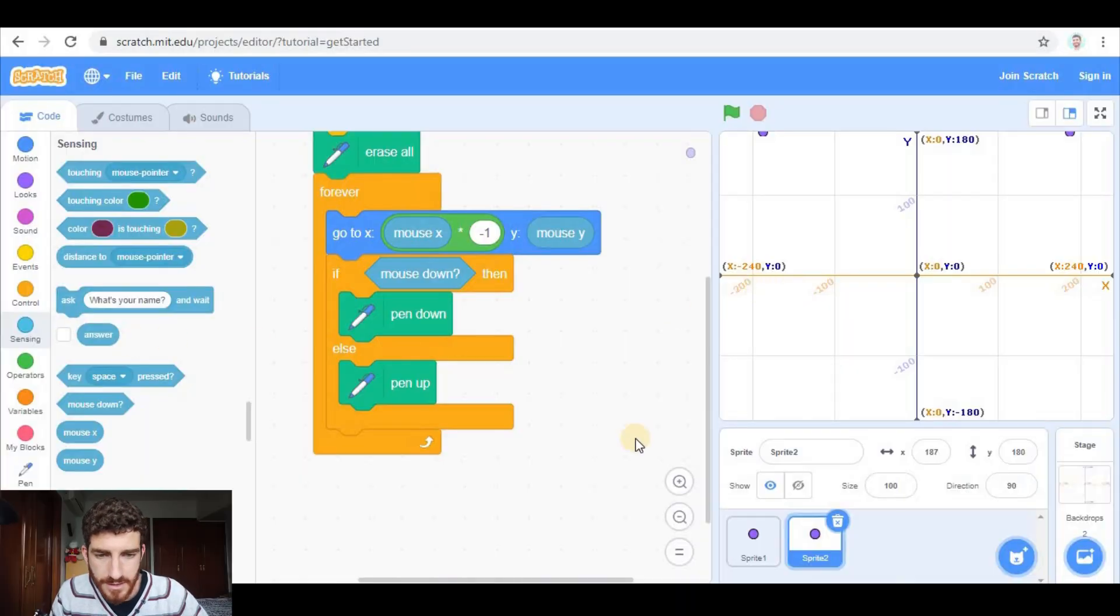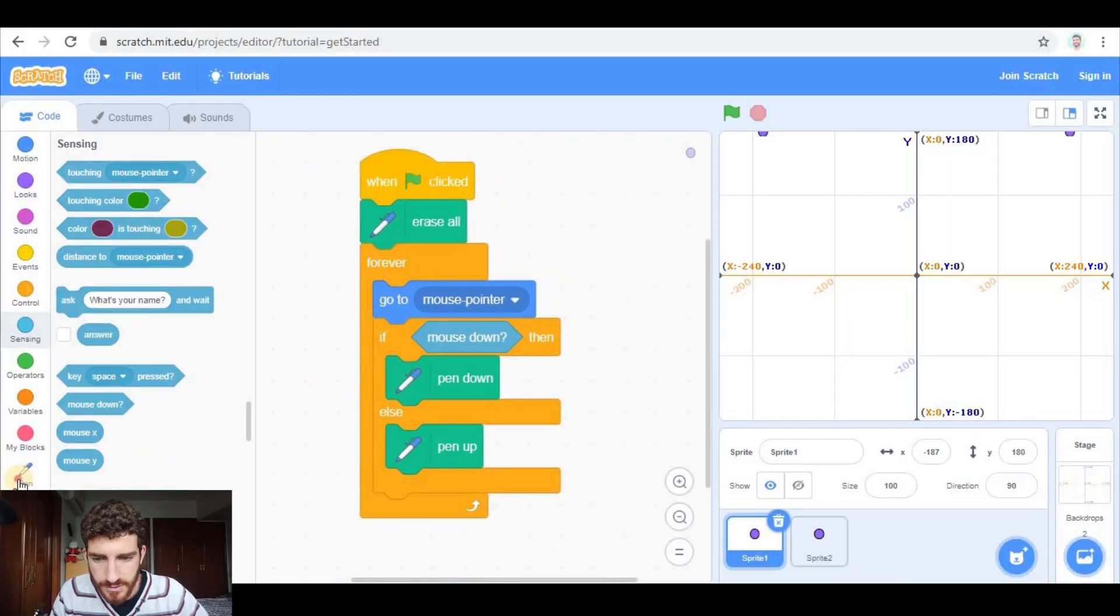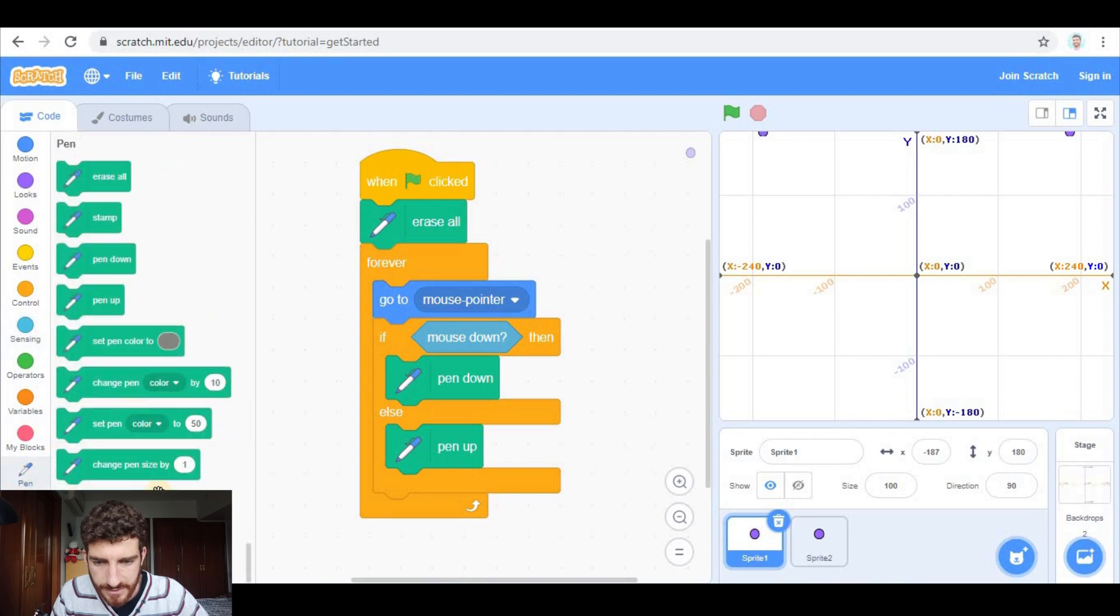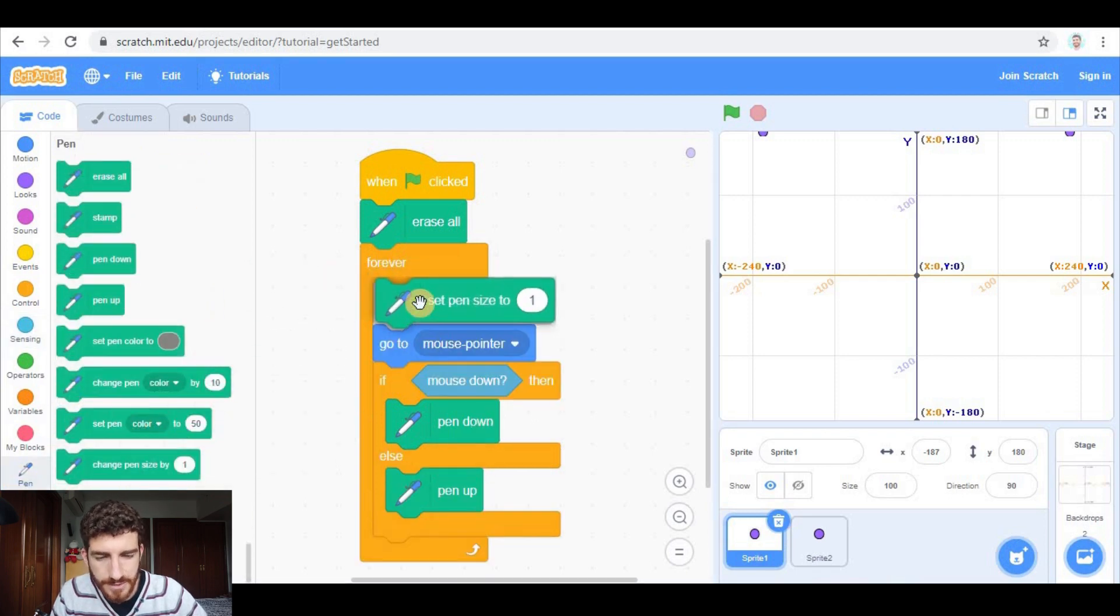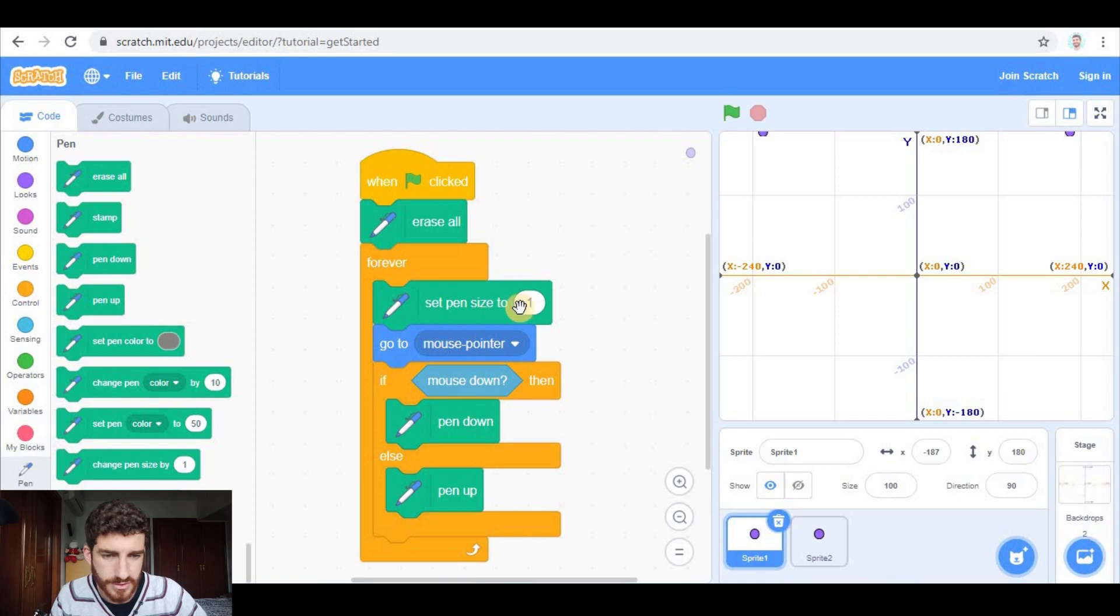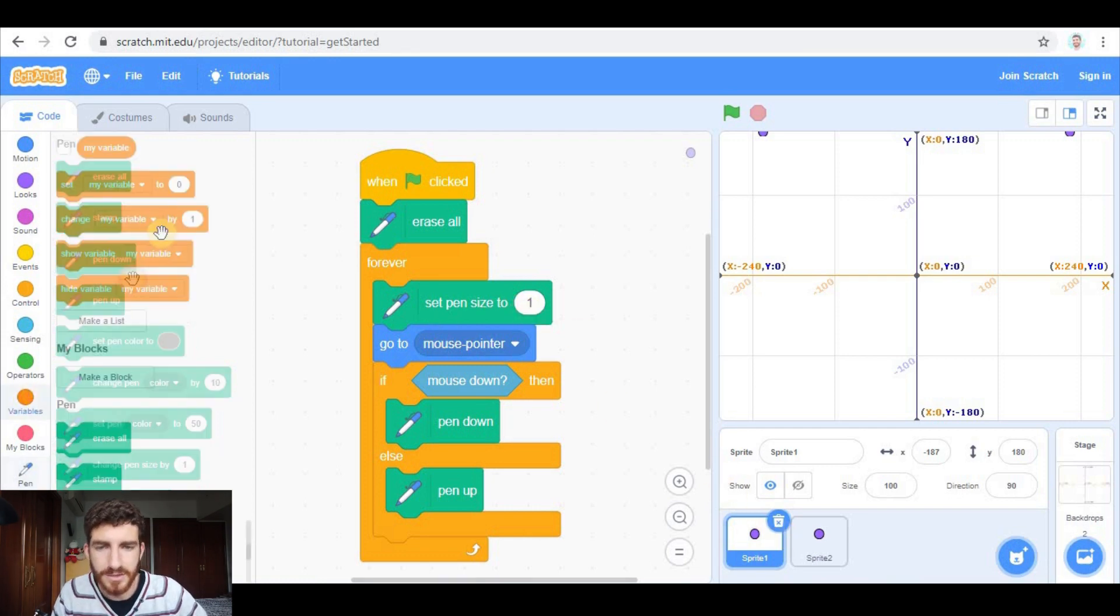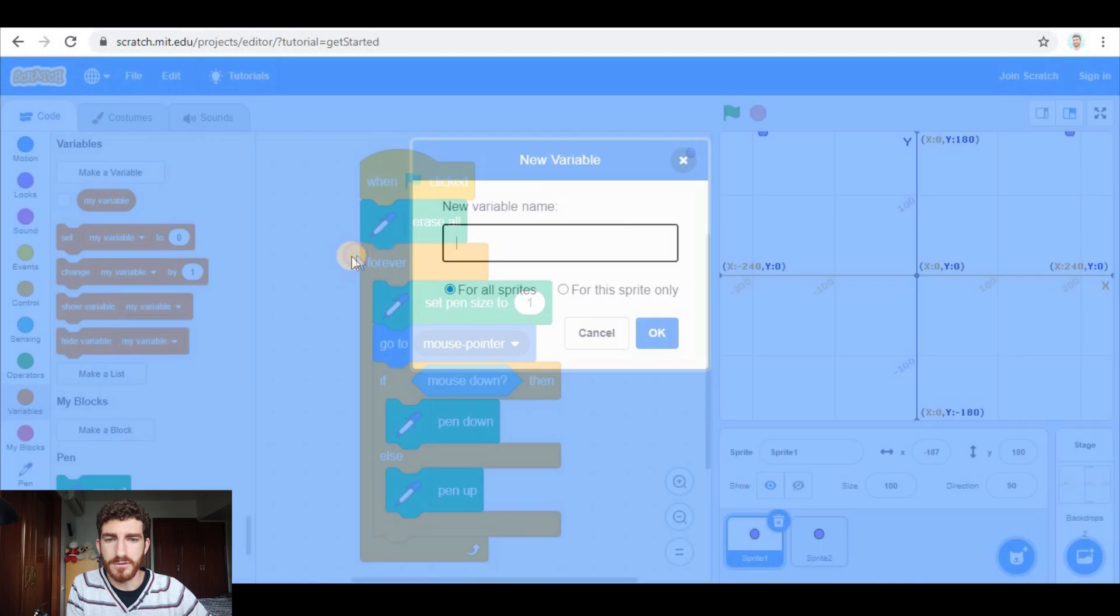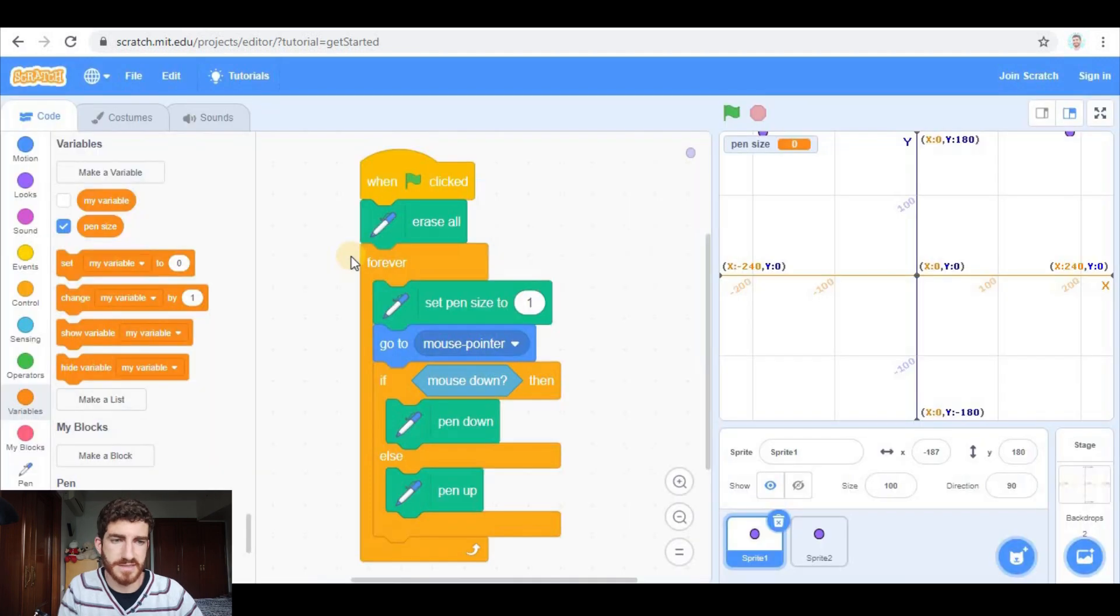One interesting thing, one interesting improvement that you can add to this project is controlling the pen size in the game. So let me go to sprite one. Here in pen, we have set pen size 2. I'm gonna put it inside the forever loop so that we can control it constantly.